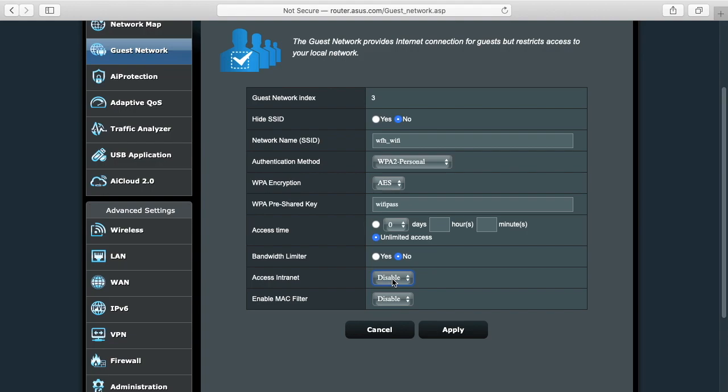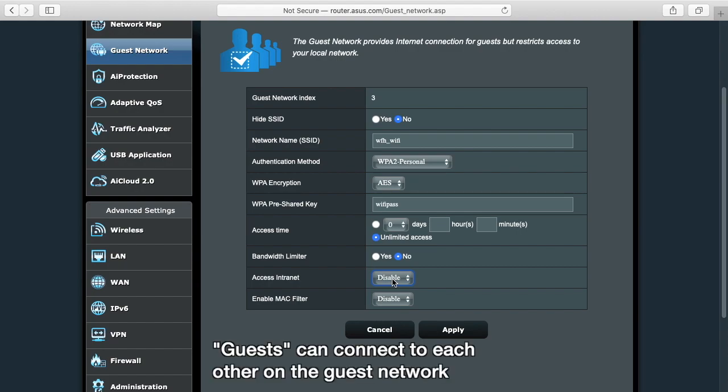So one thing to consider is if you have a printer on your home network and you need to print from your work computer to that printer, you have a couple options. One is you could actually move that printer to the guest network. Another is you could plug that in directly to the computer with like a USB cord or something.